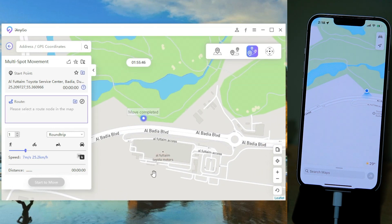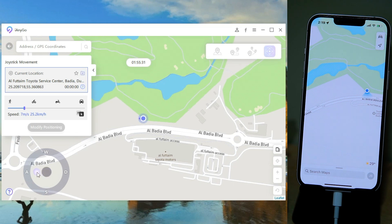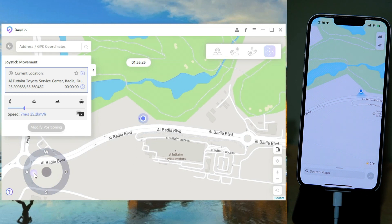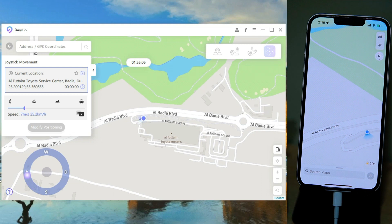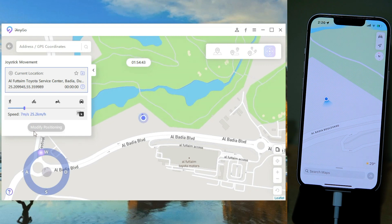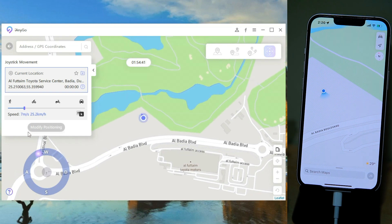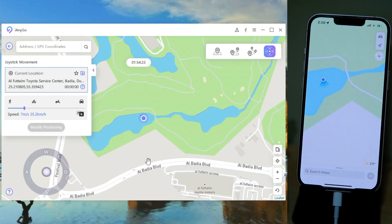Now the best feature is the fourth one, which is my favorite. Select the Joystick Movement feature. In this function you have to set the speed first. Now you have the remote control — the joystick — of your location. So you can go anywhere. Basically you are at your home but you can spoof your GPS location.